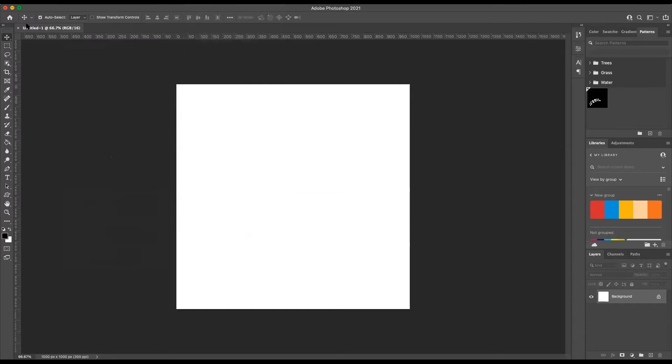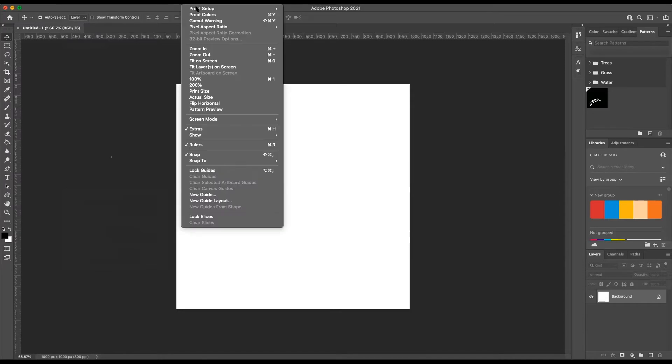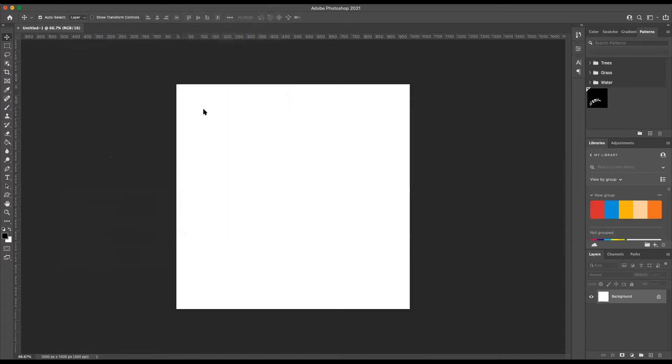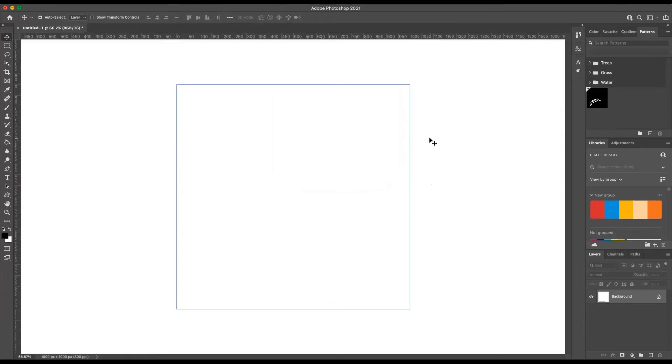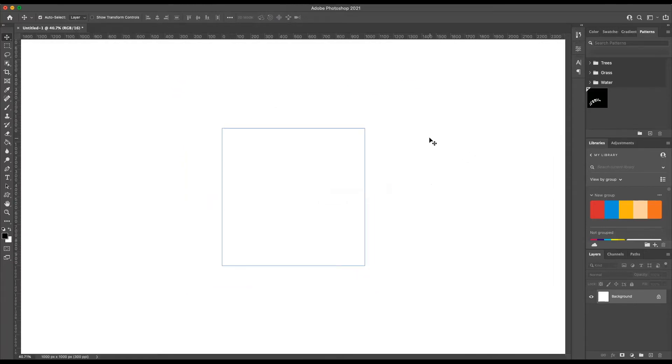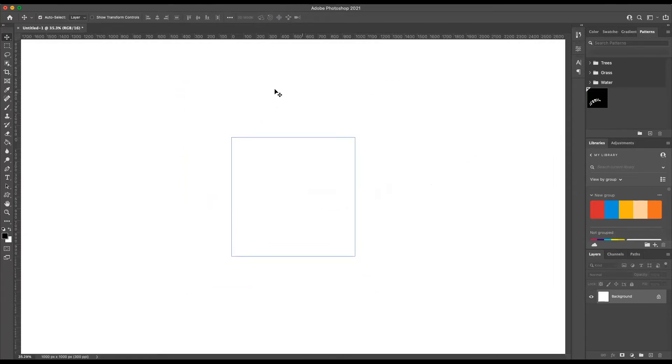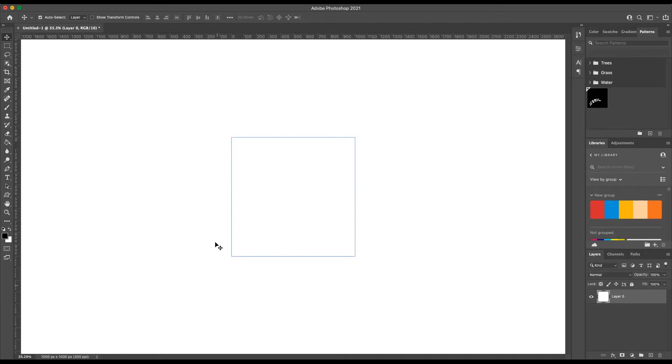So to enable pattern preview is pretty simple. You just go up to View, go down to Pattern Preview. And here we got the warning about the smart objects. I don't need to see this because I'll make patterns all the time. And here the background color is repeated outside of the artboard bounds. The entire workspace is now the pattern.